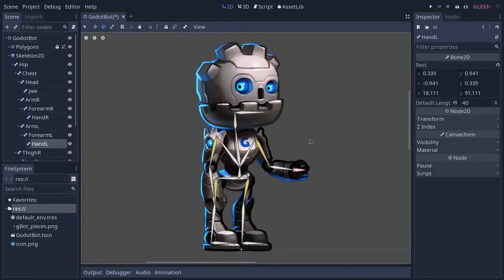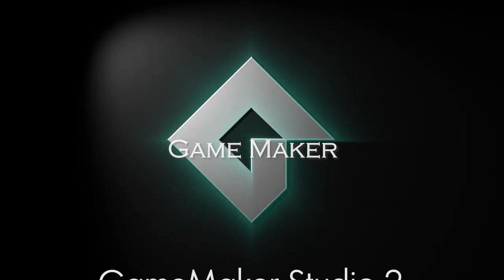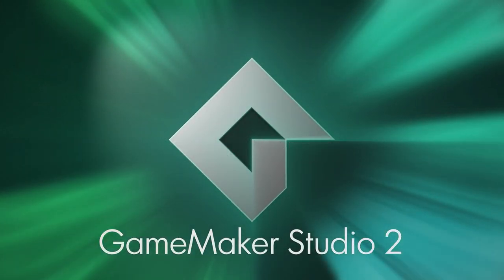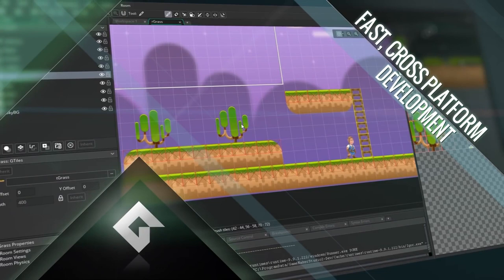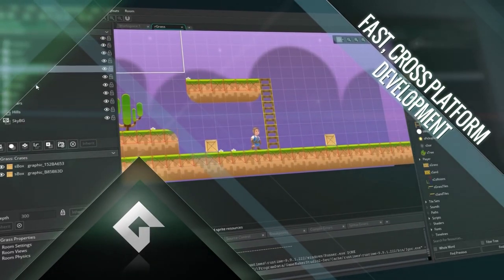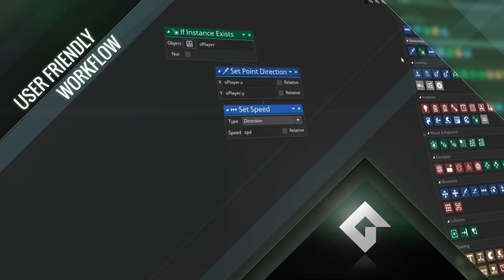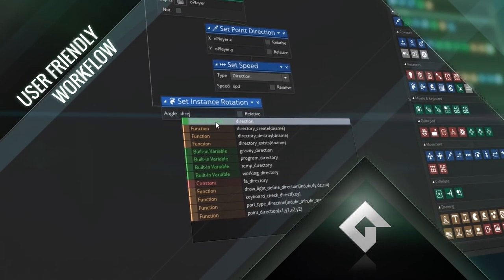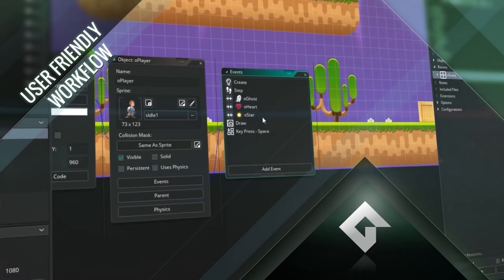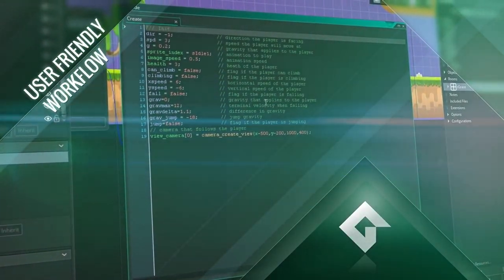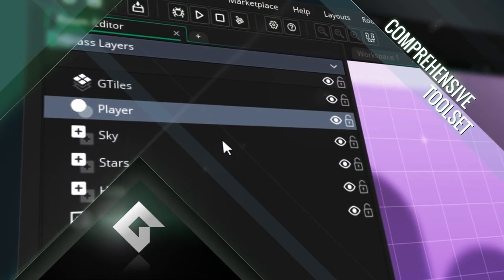Next on the list is Game Maker. Game Maker gained its popularity because of its drag and drop feature, but it's not limited to that — you can also write code in GML (Game Maker Language), which is very similar to C++ with a lot of flexibility. Some popular games made using Game Maker are Hotline Miami and Super Crate Box. Note that you can only export games in the paid version.